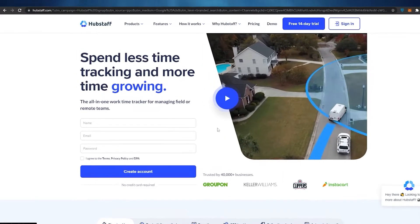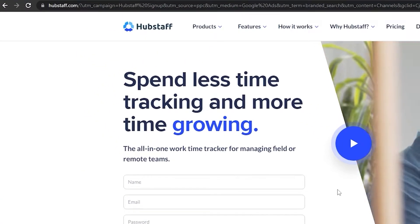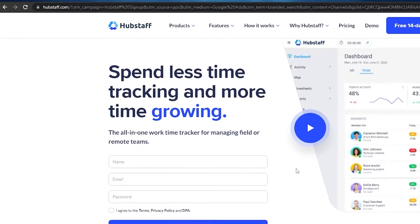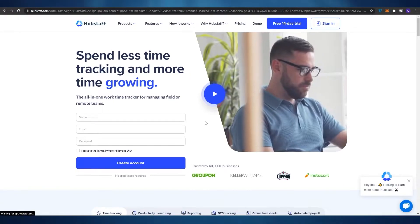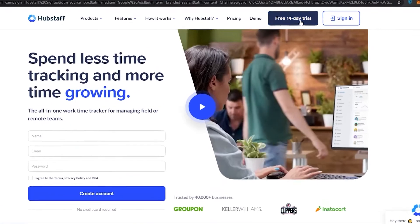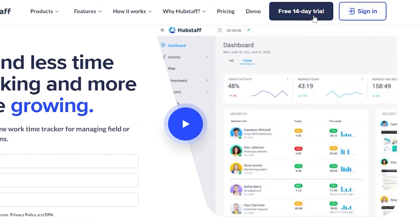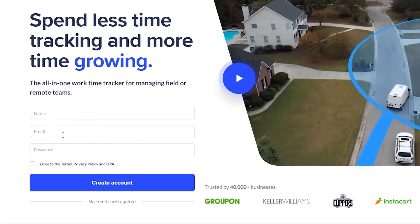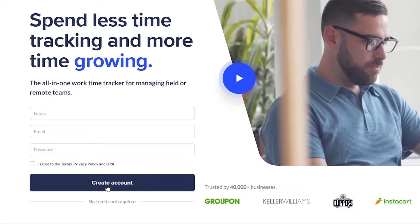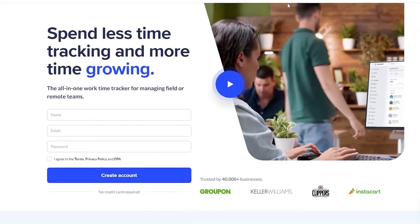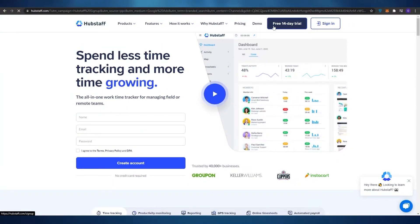The first thing I want you guys to do is come over to hubstaff.com. Once you're over here, all you have to do is simply sign up. To sign up, all you have to do is click on the free trial button over here, or you can enter in your name, your email address and password and then simply create an account. I'm going to go ahead and click on the free trial.